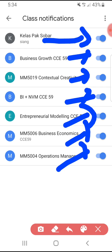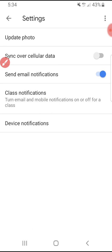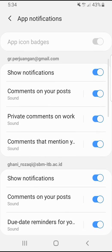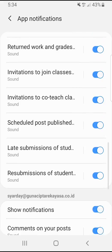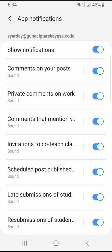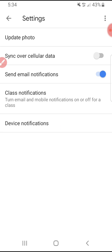That's the first method. For the next one, go to your device notification settings and make sure you have already turned on all notifications. Mine is already turned on — it's blue — which means when someone posts an assignment or any announcement in my classroom, the notification will show up on my phone.